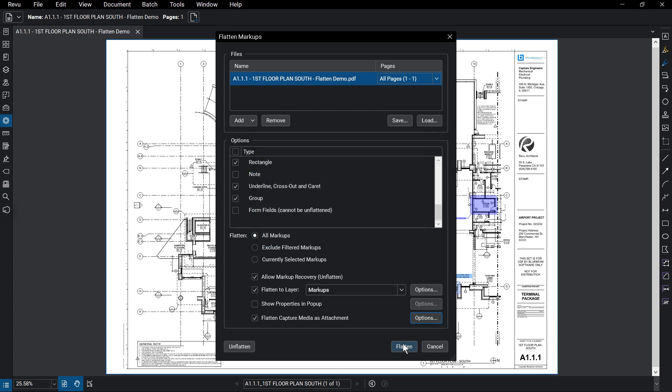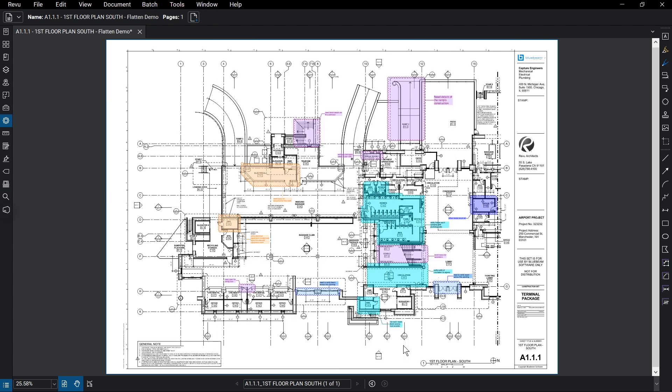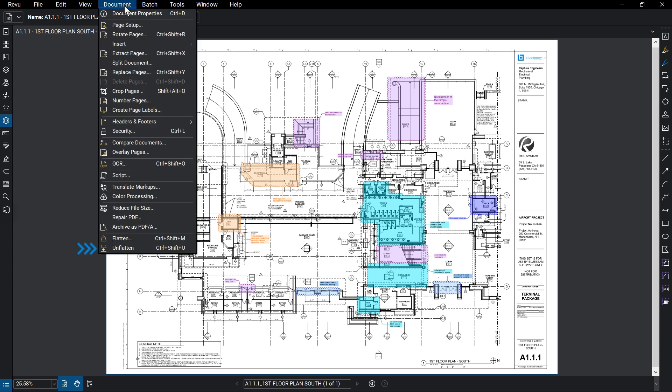Once you have your preferred settings enabled, click on Flatten. If markup recovery is allowed, you can unflatten those markups by going to Document Unflatten.